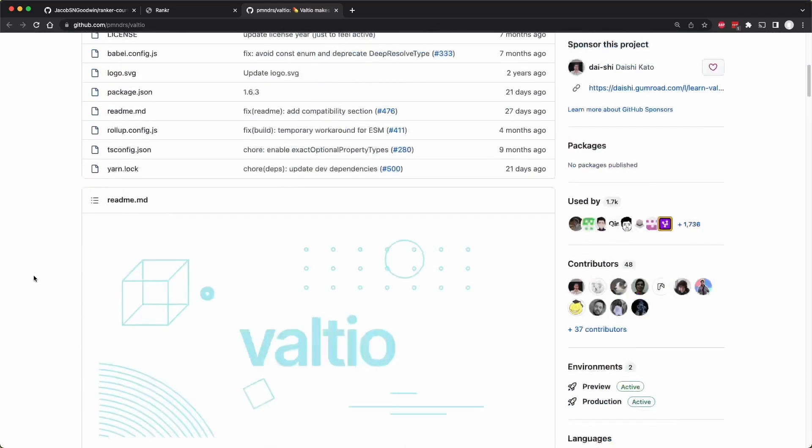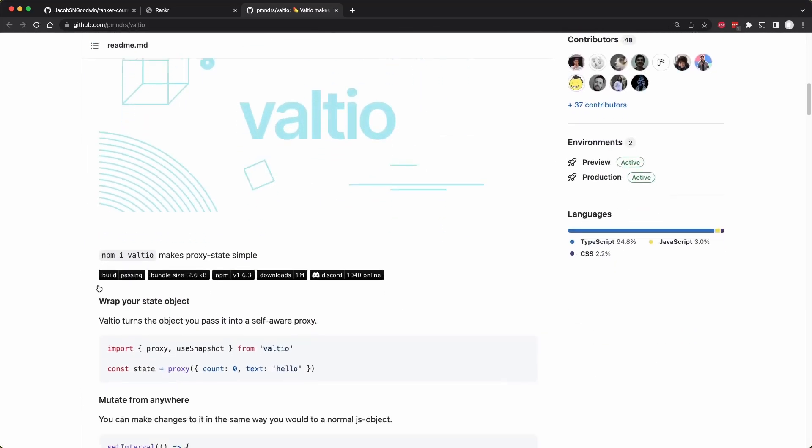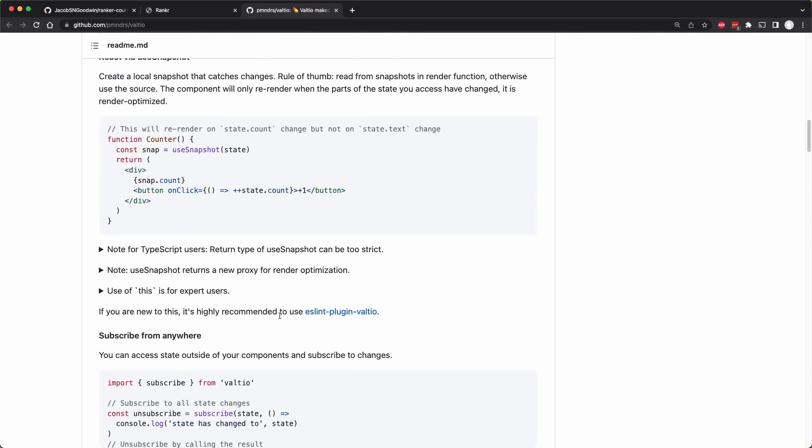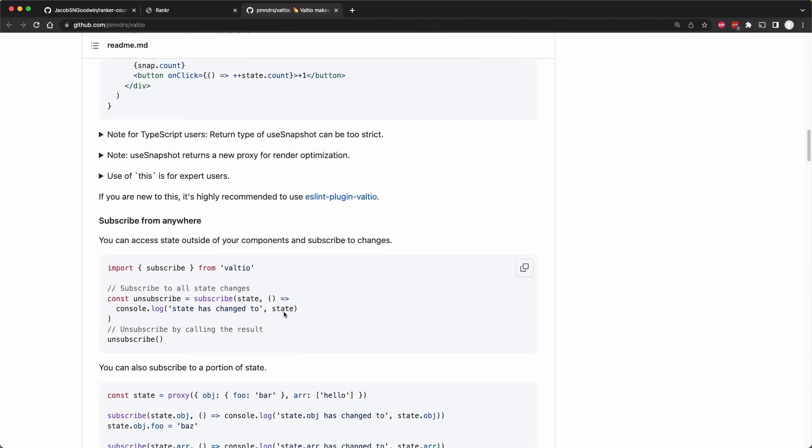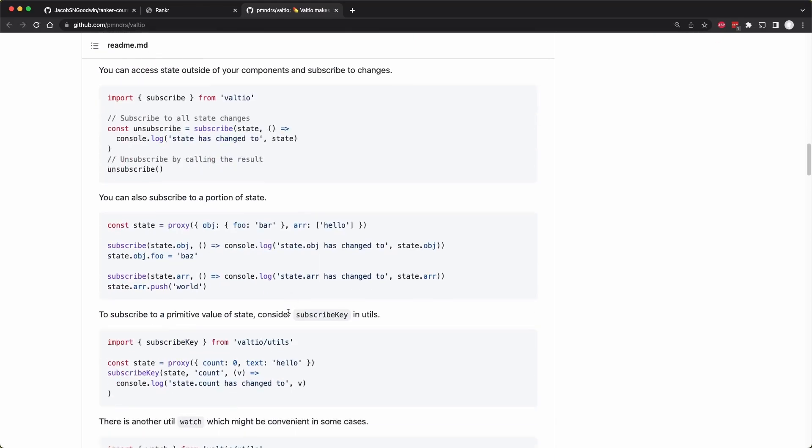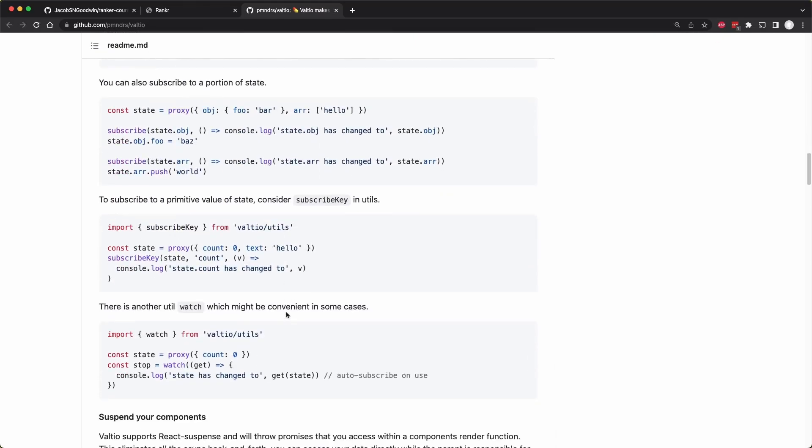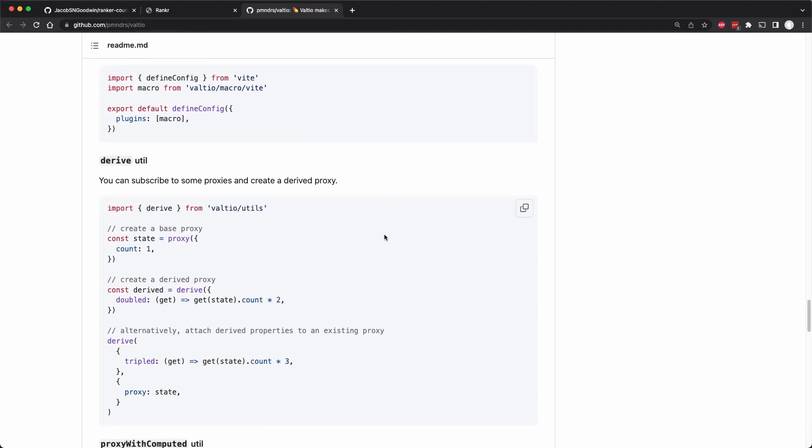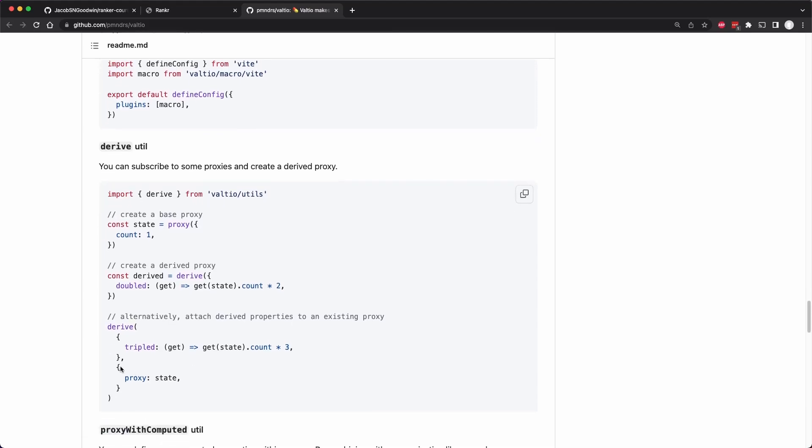And so if we go to Valtio, we can find here an example of using derived state. And this is the derived util here.